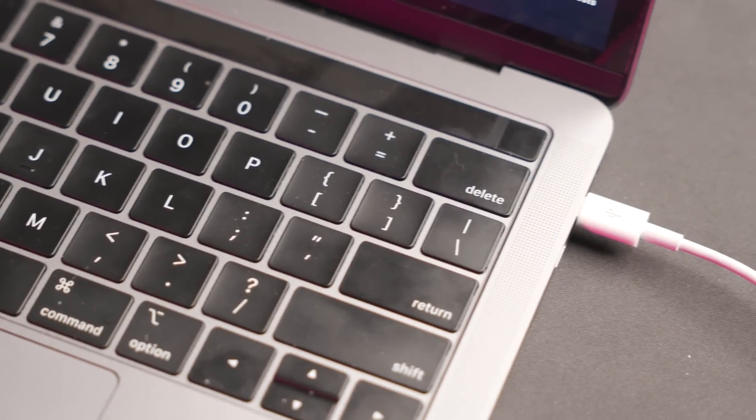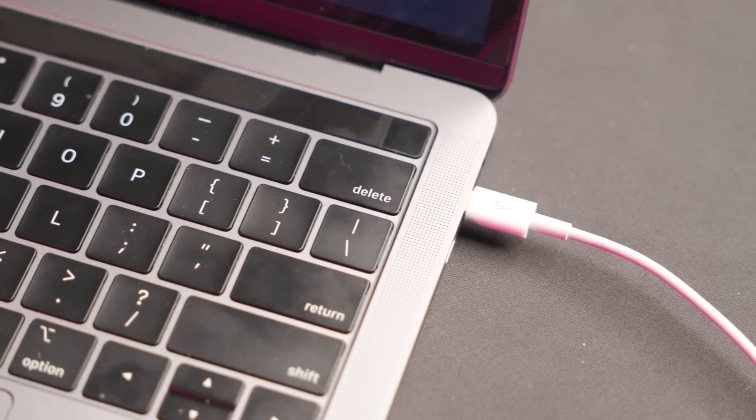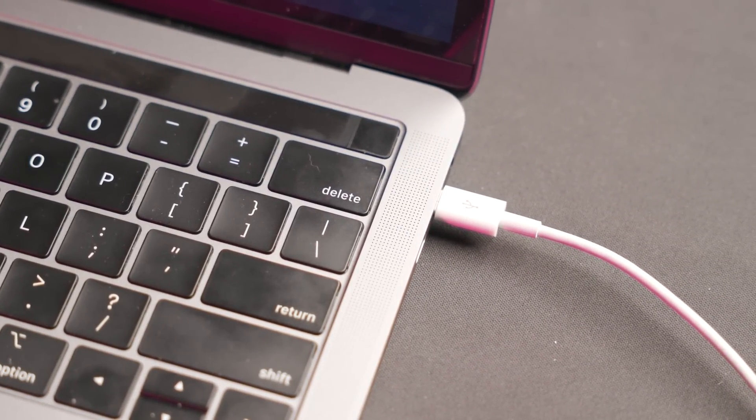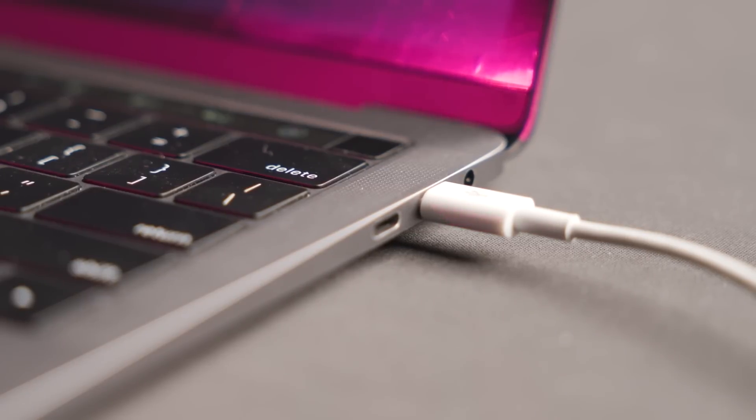So the OMG cable is capable of keystroke injection. What we can do is take advantage of a feature in Windows which allows you to save a network profile, and this network profile saves things like Wi-Fi network names and the passwords associated with them for any Wi-Fi network you've saved to that Windows machine.